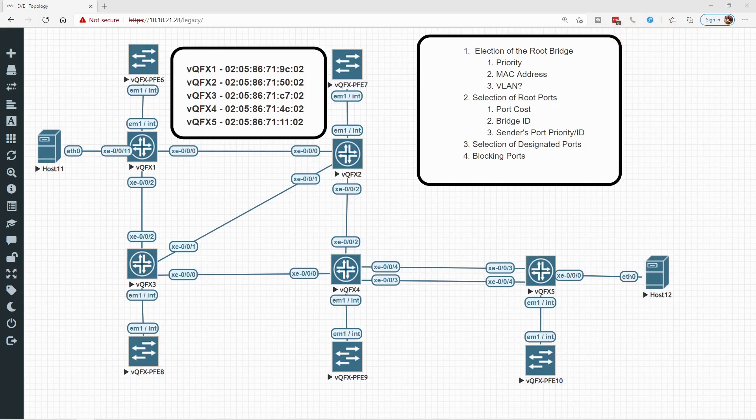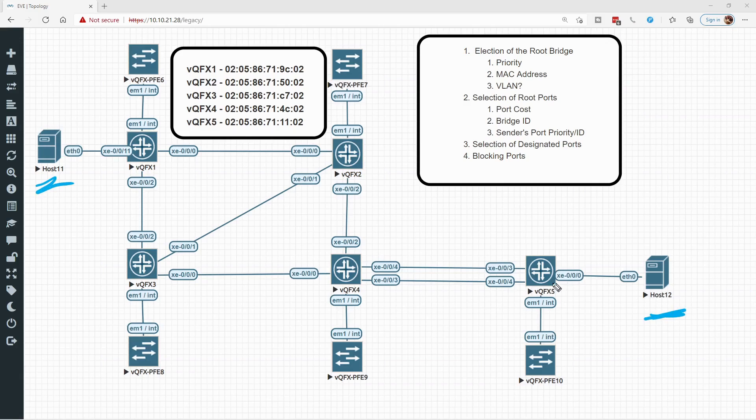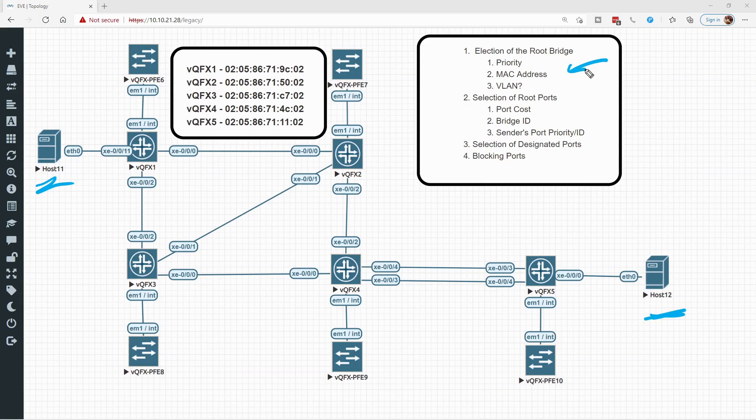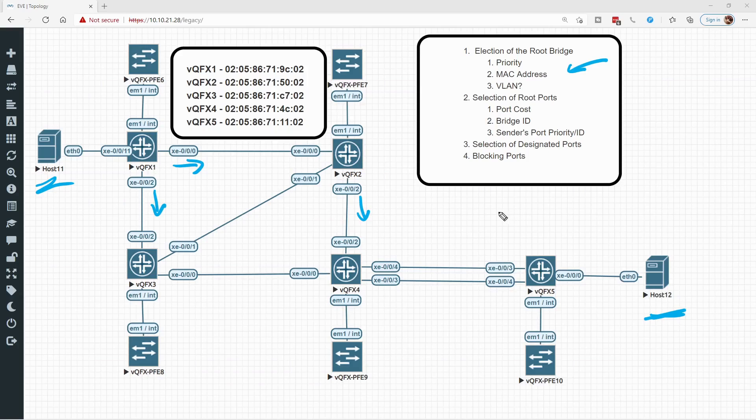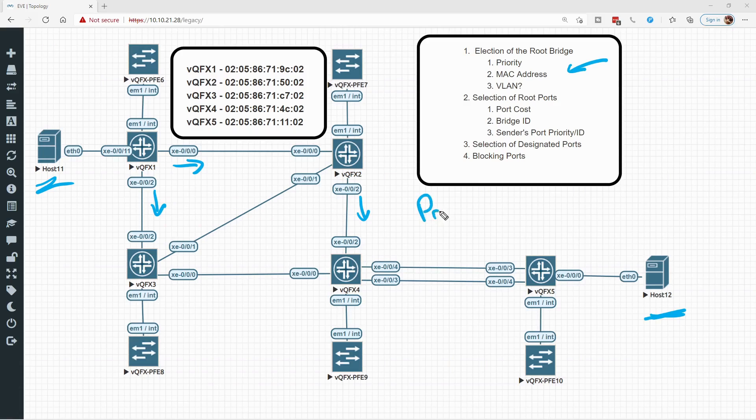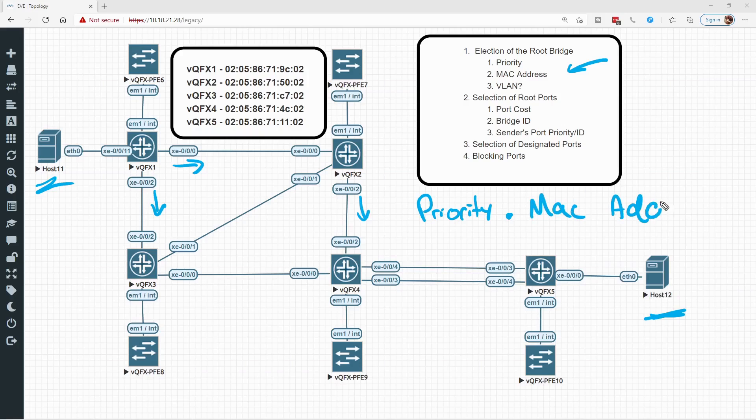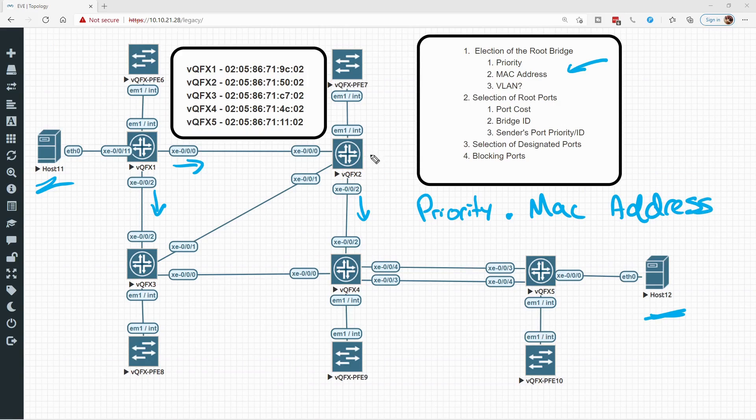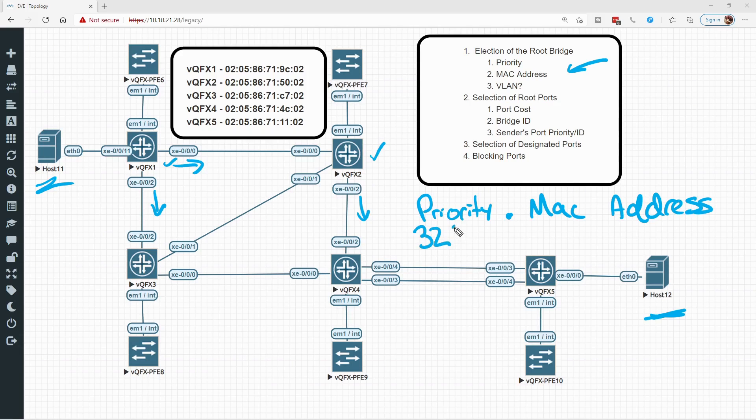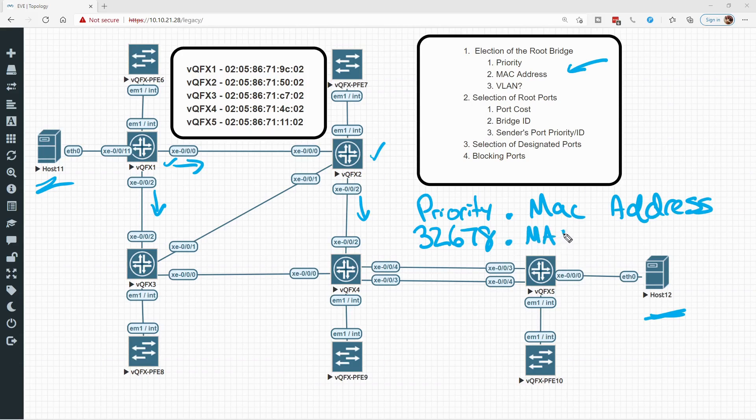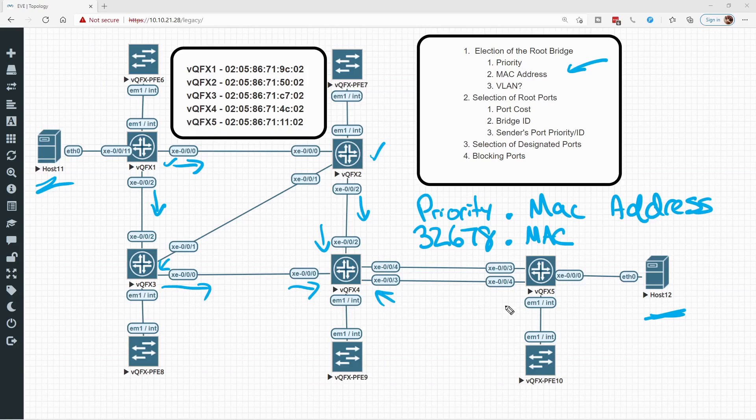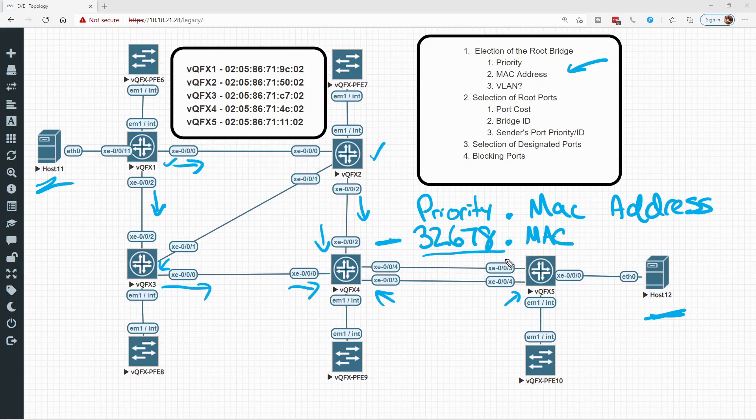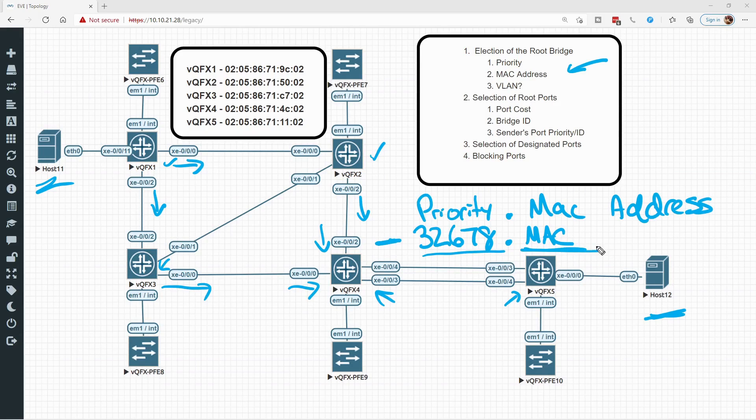The first thing these bridges have to do is elect the root bridge. When configuration BPDUs are sent out all of these interfaces down the trunk ports, they contain two important bits of information. Now by default, all of these switches set their priority to 32,678, then it's followed by the base MAC address which is baked onto the device at the time of being manufactured. As each one of these switches receives BPDUs and compares it to their own BPDU, they're going to evaluate who has the lowest priority first, and if all the priorities are the same, which is the default, then they'll evaluate who has the lowest MAC address.